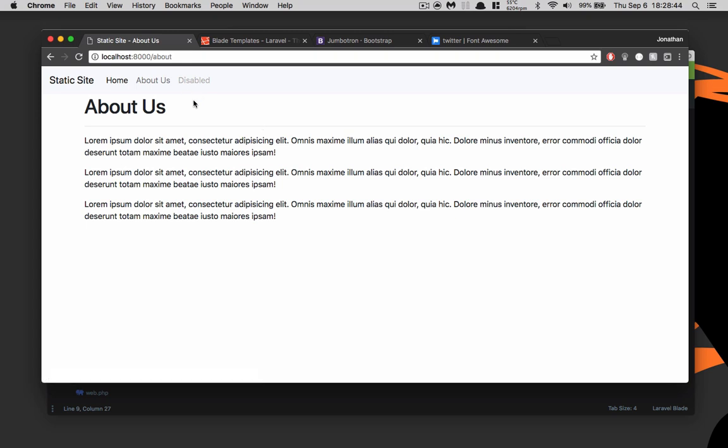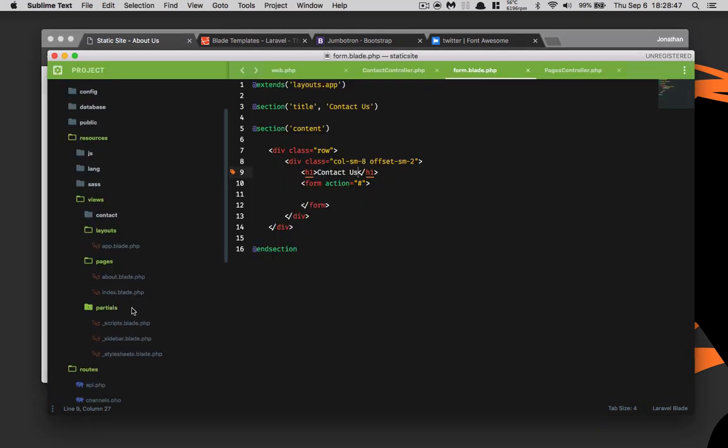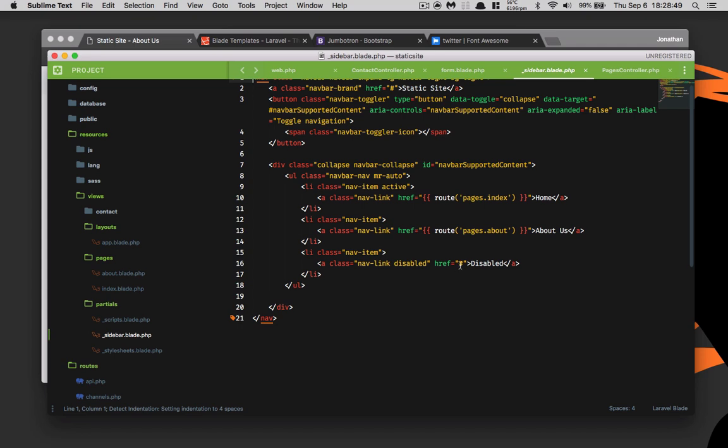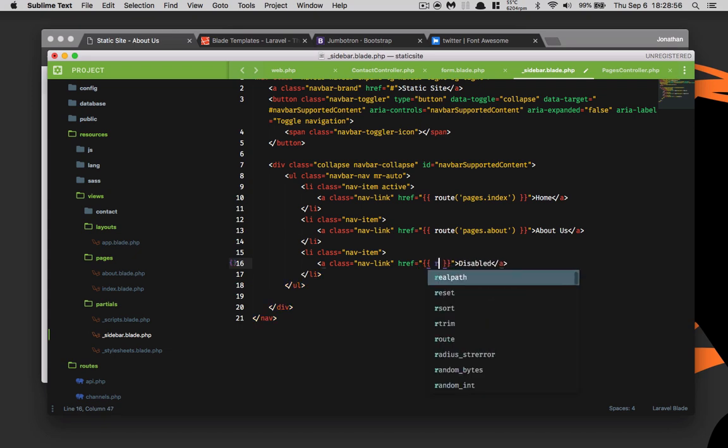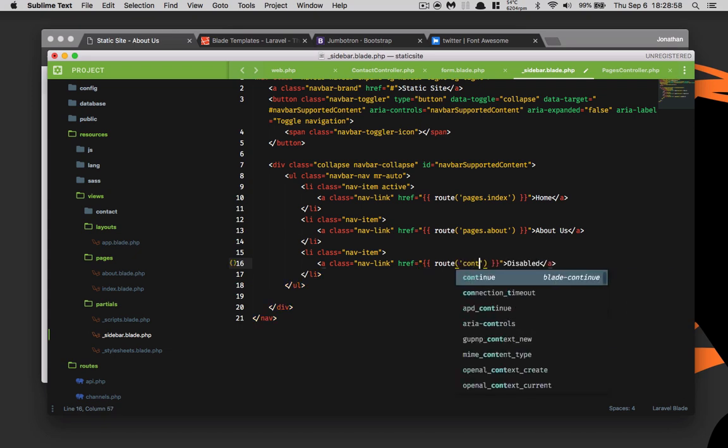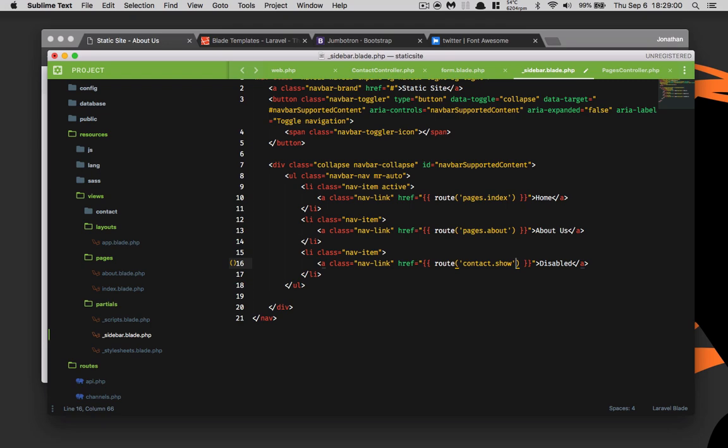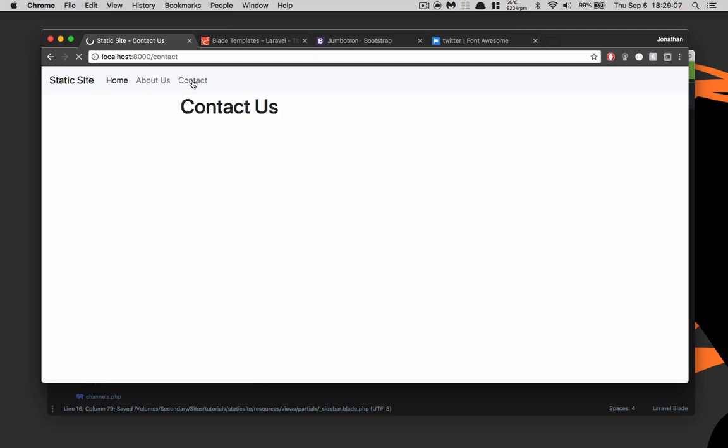We need to change this sidebar here, so we'll go to partials sidebar. We don't need it to be disabled and the route is going to be contact.show and this is going to be contact. Save, refresh. Now we'll go ahead and click on contact. Contact us, wonderful.